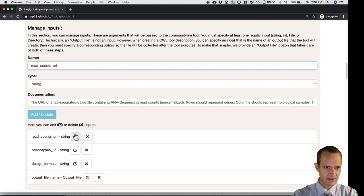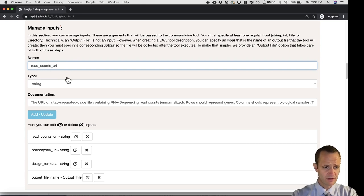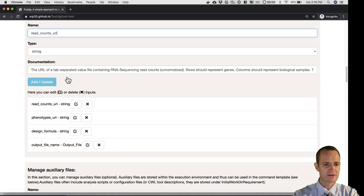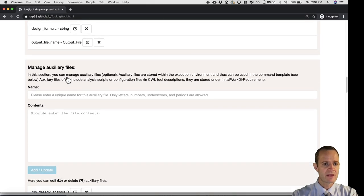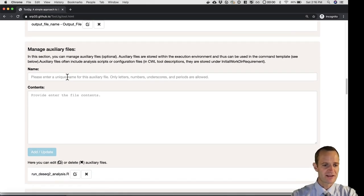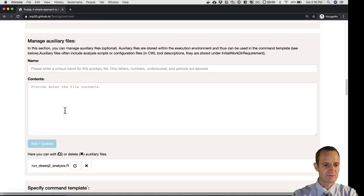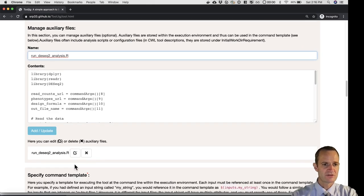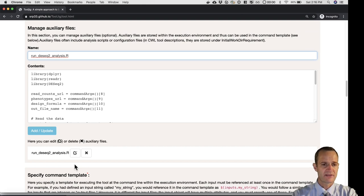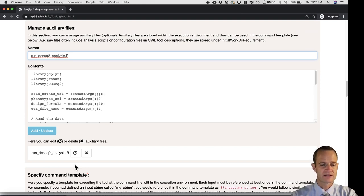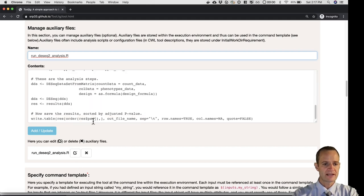In the next section, we can manage inputs. If I click on this, it'll show you that I can specify a name, a type, or documentation for each of those inputs. I can add and remove them. Auxiliary files, these are like, in this case, it would be my DESeq2 R script. I can go and input this here, and then it will be incorporated directly into my CWL tool description.